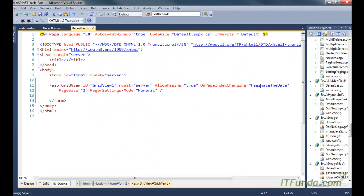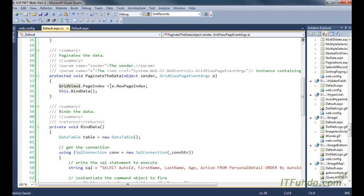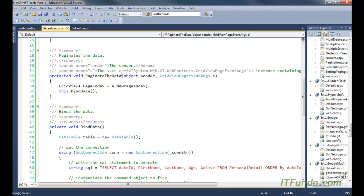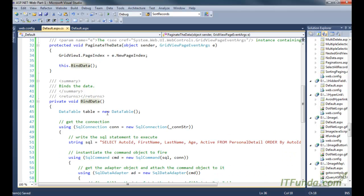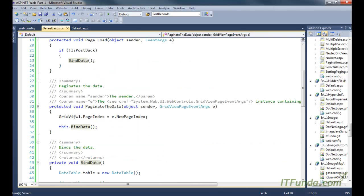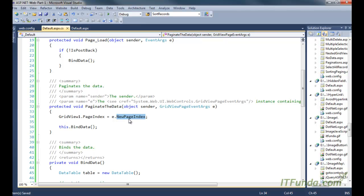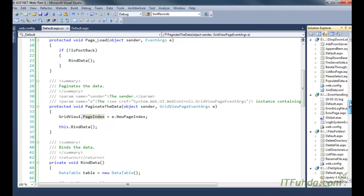Now let us talk about the PaginateData method, which fires when the user clicks different page numbers of the GridView. In this method, we retrieve the new page index selected by the user, set that page index to the GridView's PageIndex property, and then call the BindData method again so that the records are re-bound. By setting GridView.PageIndex to the new page index, we instruct the GridView to display the page number selected by the user.